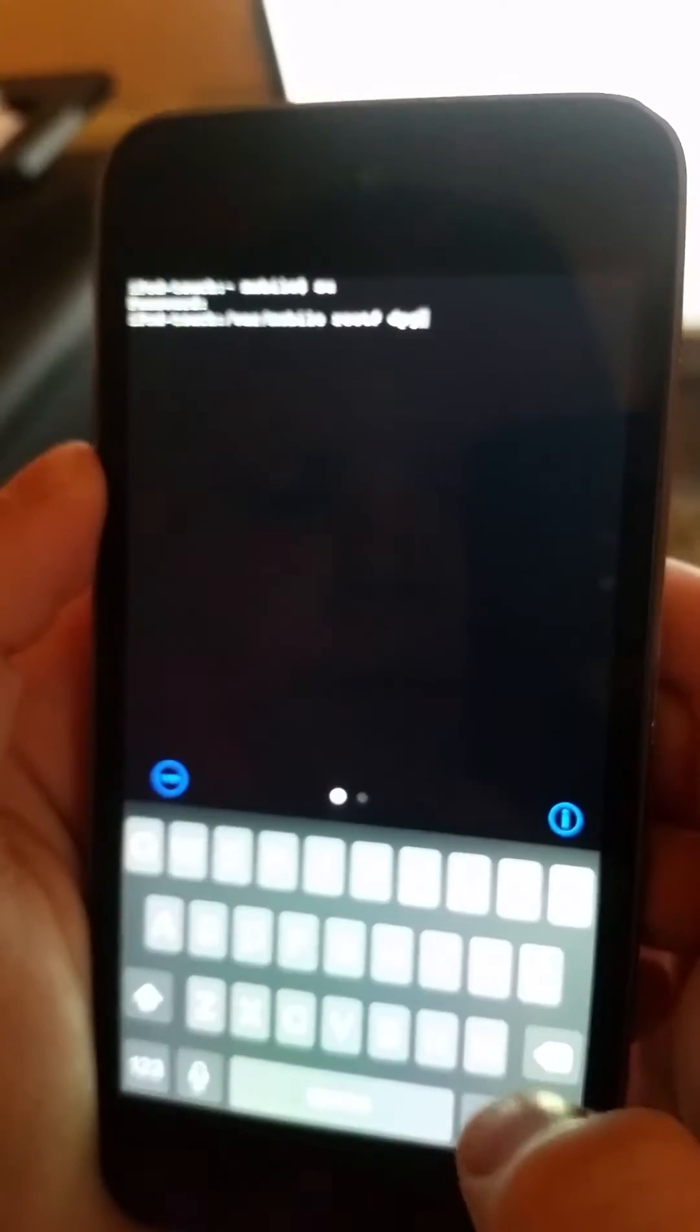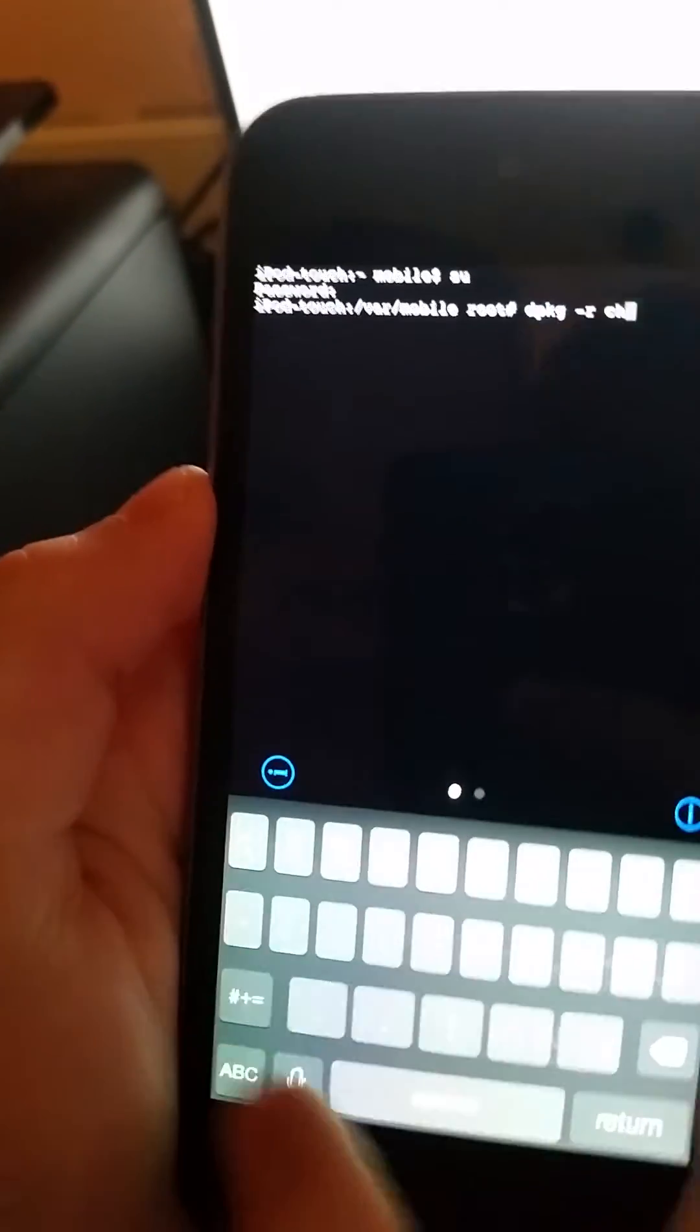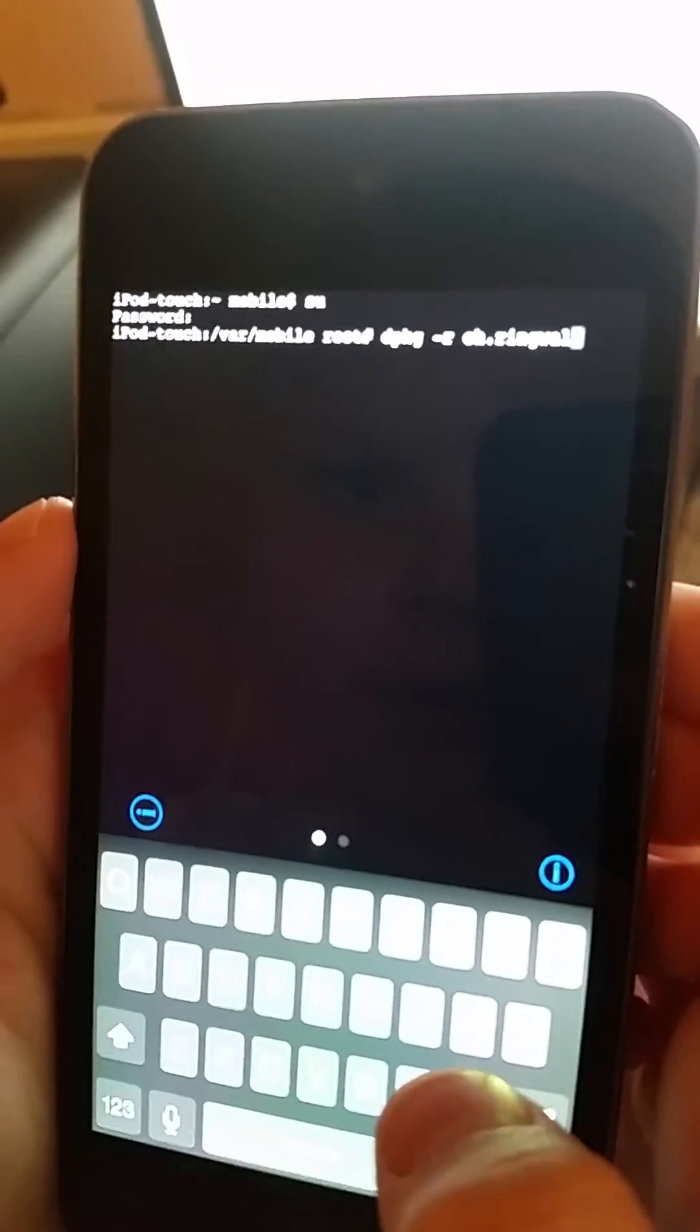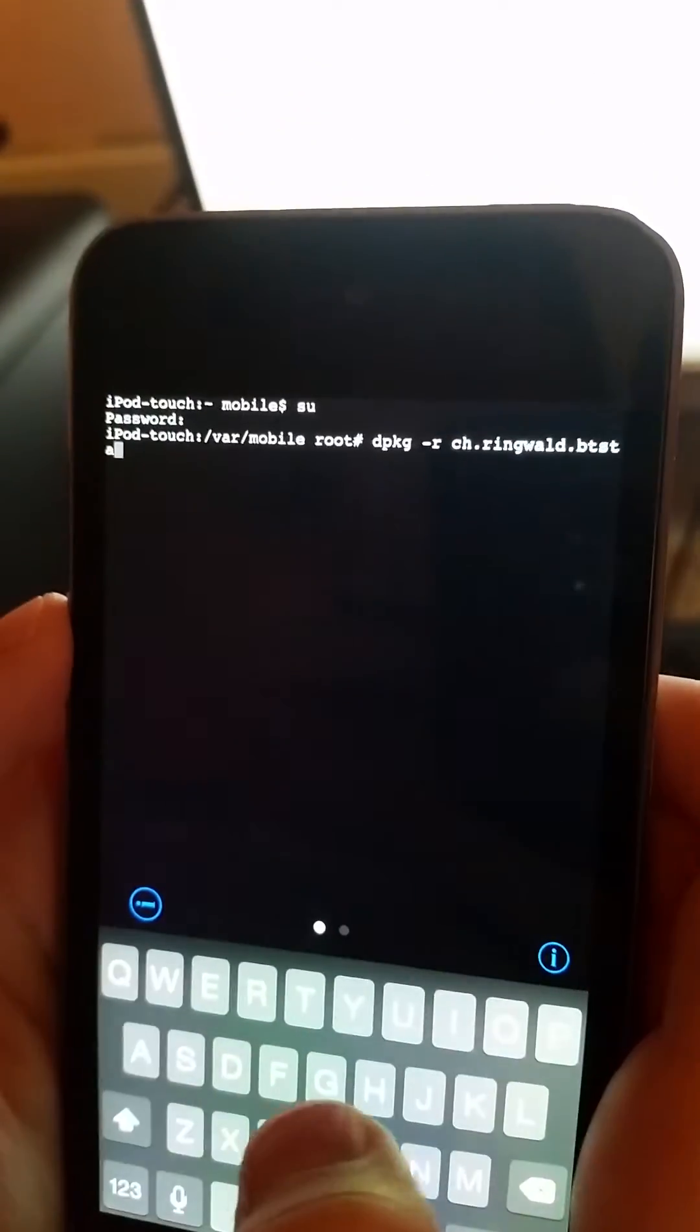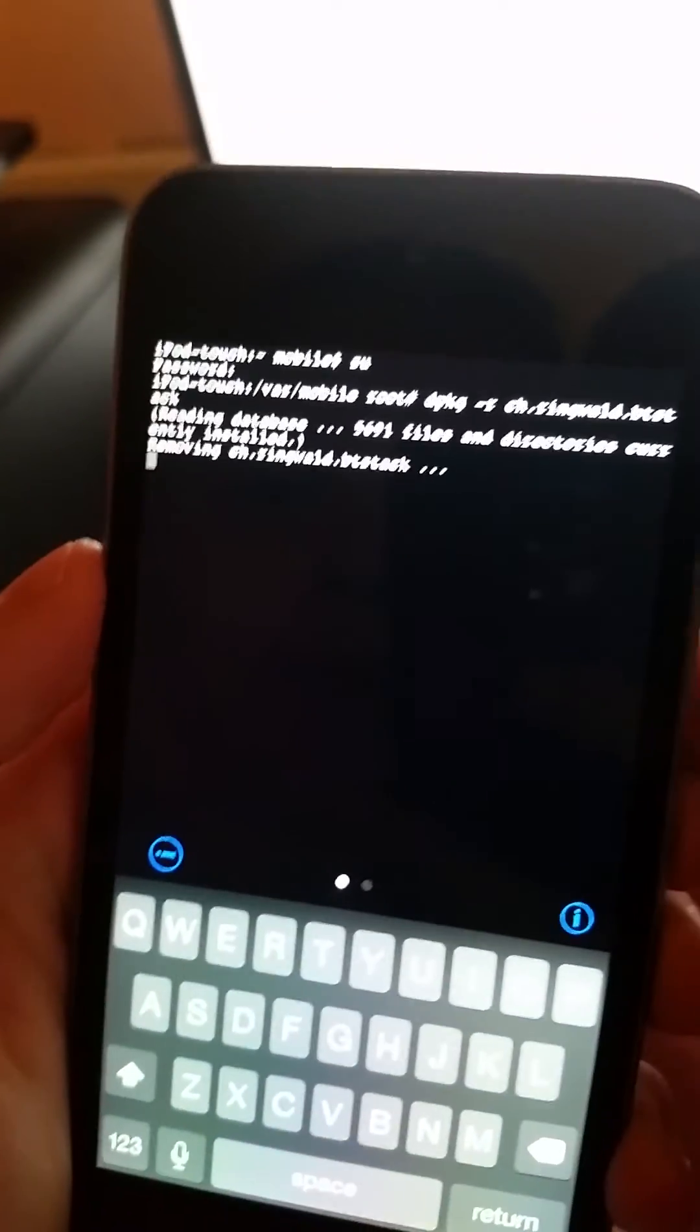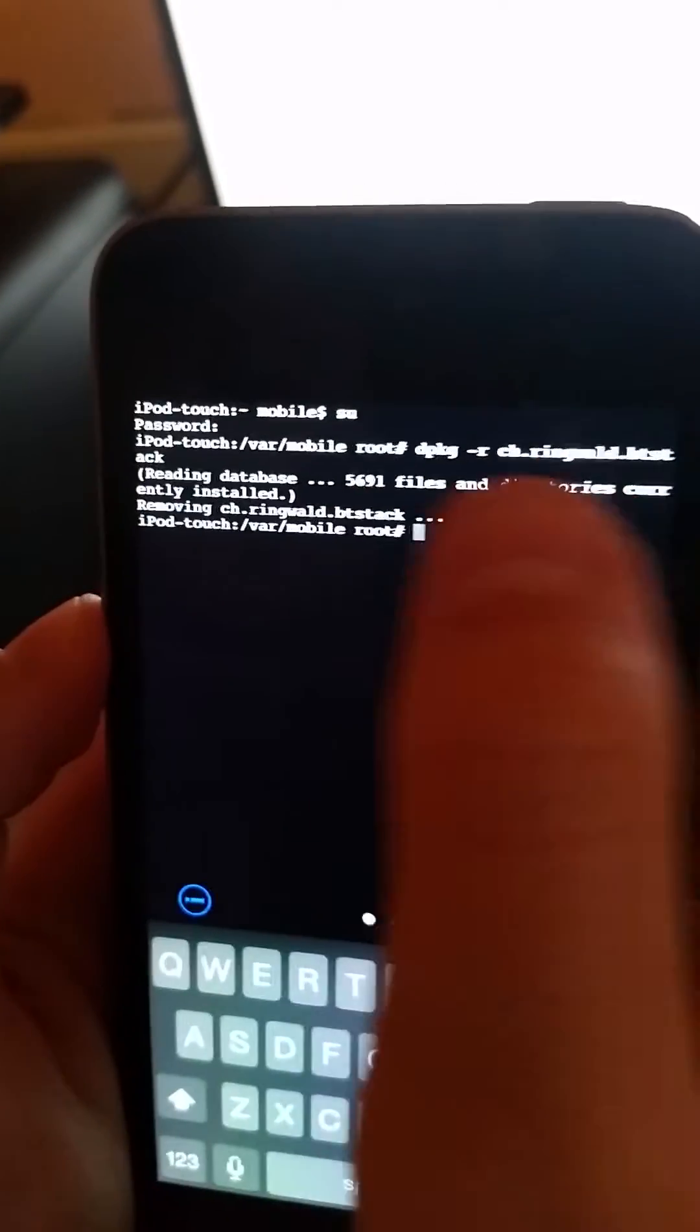So what you're gonna do is type in dpkg space dash r and then the package name. So I said mine was should.ringwald.btstack and then hit enter on that and it'll remove. So reading database, 5691 files and directories currently installed, removing, and it's done.